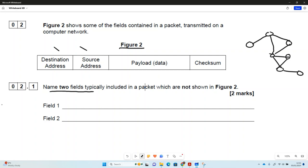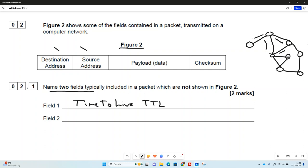Sometimes on a network we get a cycle situation where a packet could be lost by moving between routers and going around in a circle. So there is the idea of a Time To Live field, sometimes shortened to TTL. That's thinking about how many hops the packet has done — how many routers it's gone through. If it reaches a certain number, it's taken too long and the packet gets destroyed and resent.